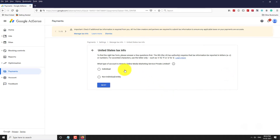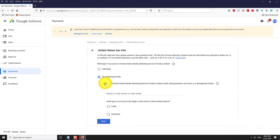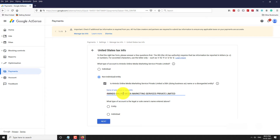Select your account type. If your AdSense account is in the name of a business, check the box and enter your business name. Select Entity and click Next.